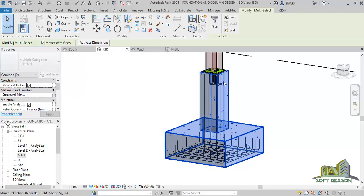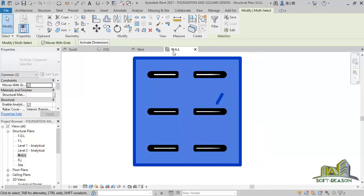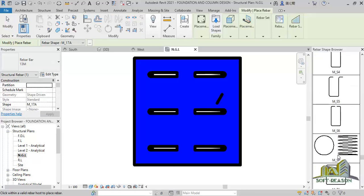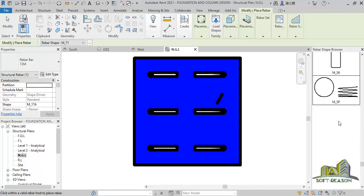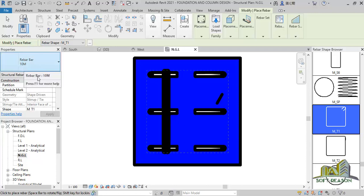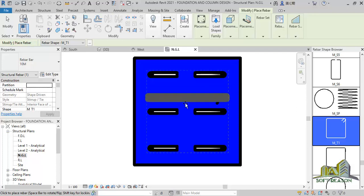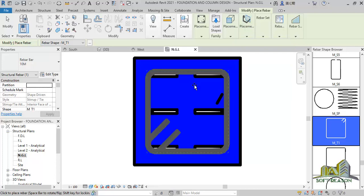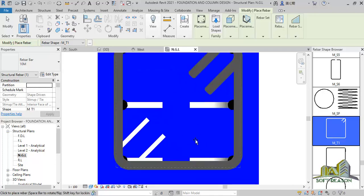The next thing will be adding shear reinforcement. To do that, we navigate to the normal ground level, go to the structural tab, and activate rebar. We'll scroll down and select this rebar but reduce it to this diameter. Since it's not giving us what we expected, I'll come to this place and use 'Parallel to Plane'. This is actually what I expected.